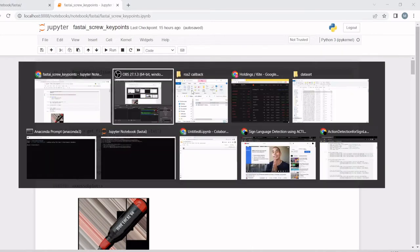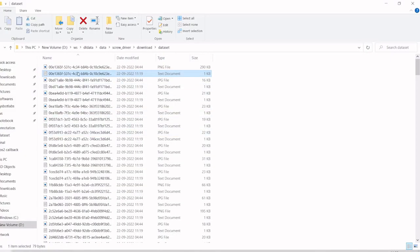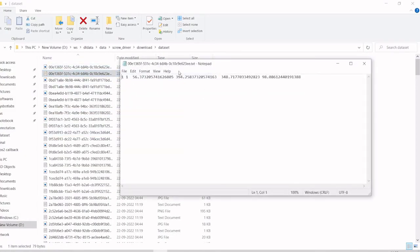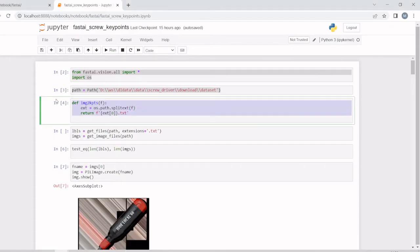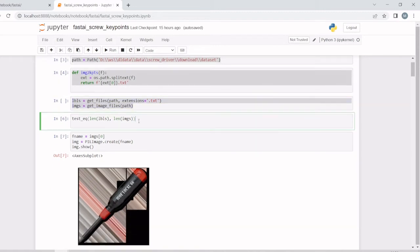This is the part where we have the dataset—we have the images and the label format. This method creates a label filename from the image filename. We are getting all the labels and images and comparing whether they are both equal.